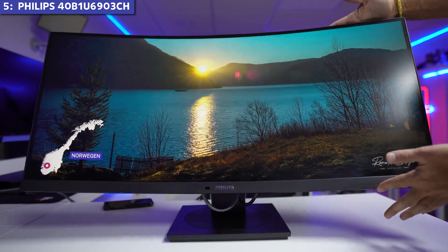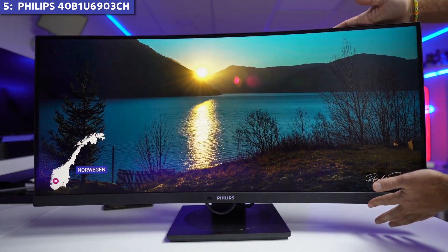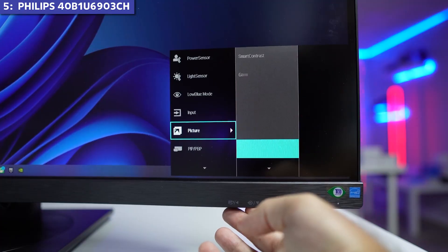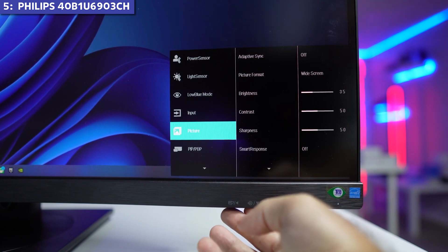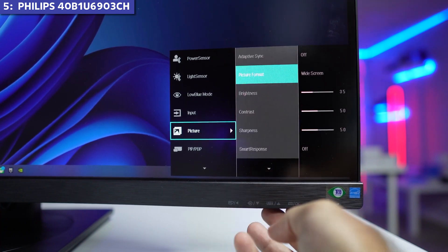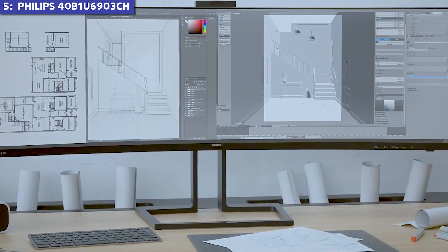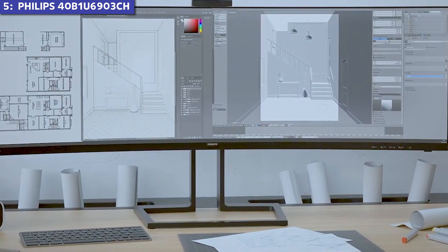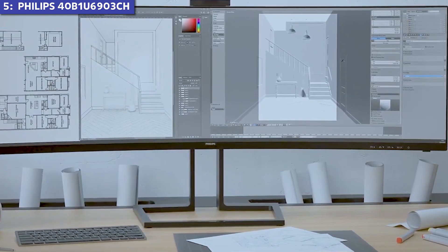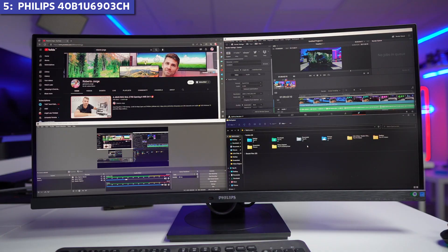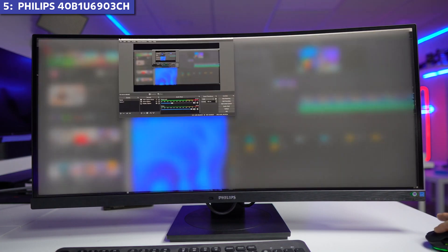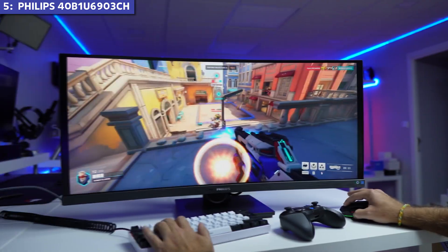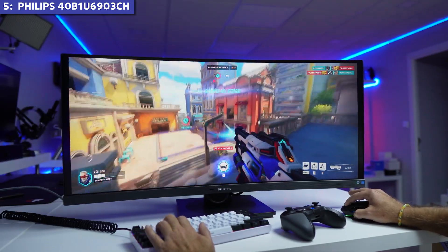So why is it sitting at number five? A few reasons. First, the brightness maxes out at only 300 nits, which feels dim compared to competitors, especially in brightly lit environments. The refresh rate is limited to 75 Hz, which is fine for office work, but not ideal if you occasionally game.